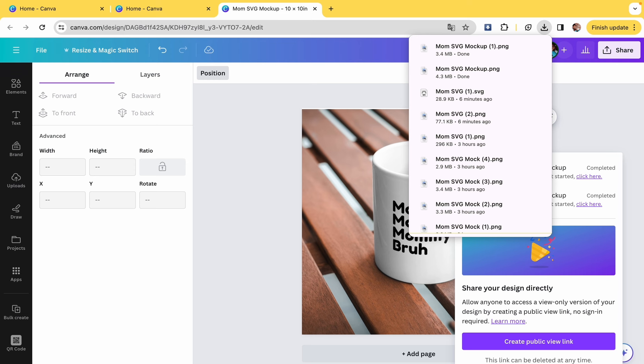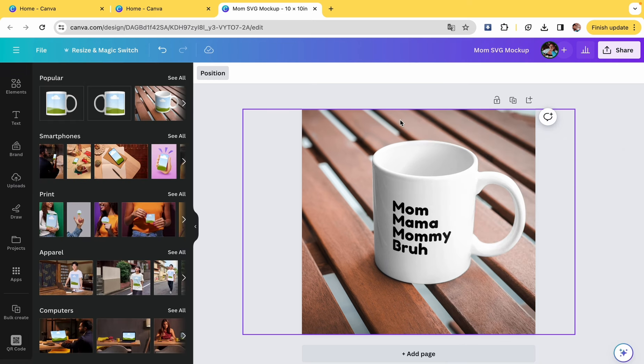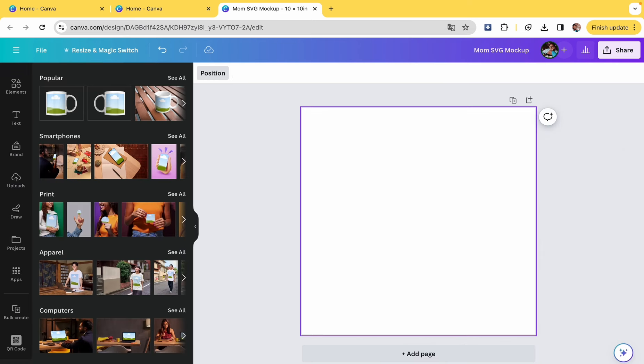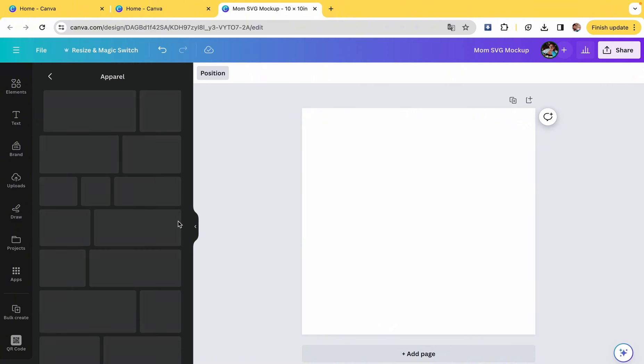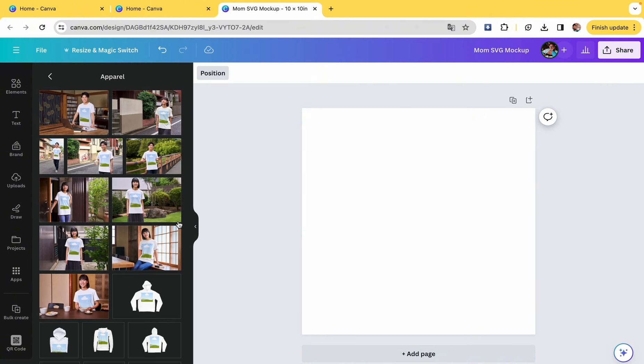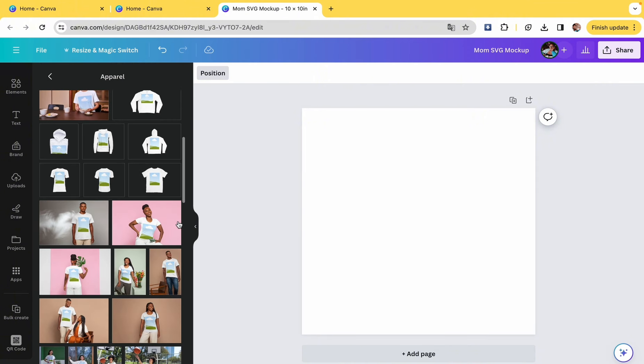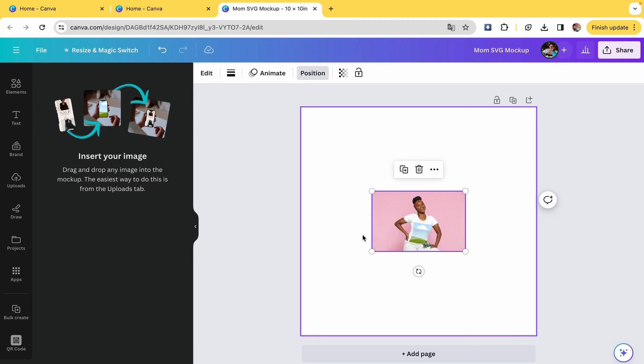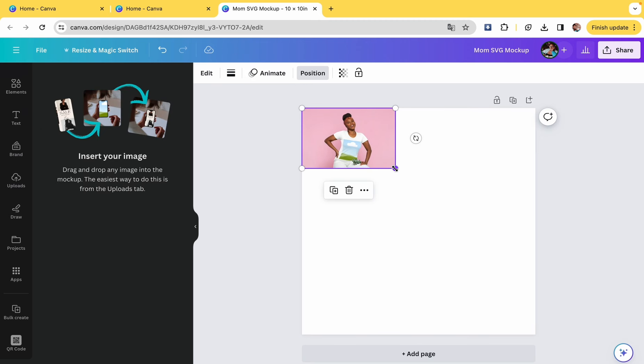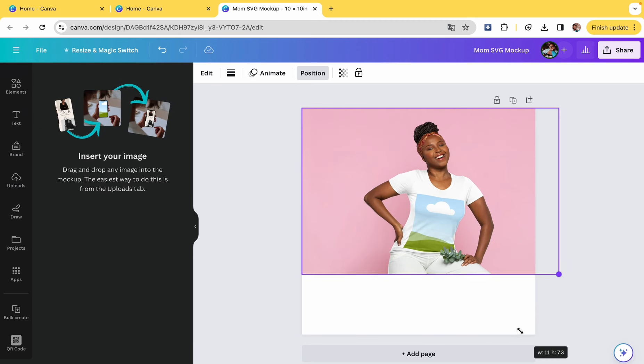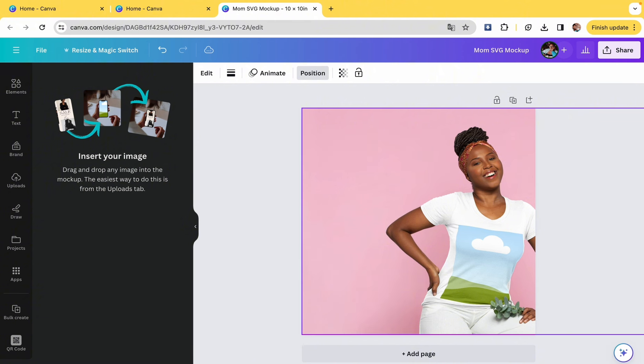I'm going to go ahead and make another mock-up. Let's see, let's do another piece of apparel. So I went into the apparel section. This lady looks great. Gonna go ahead and size it up so that it's nice and big and everybody can see it when we post it on Etsy.